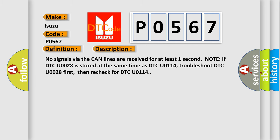And now this is a short description of this DTC code. No signals via the CAN lines are received for at least one second. Note: If DTC U0028 is stored at the same time as DTC U0114, troubleshoot DTC U0028 first, then recheck for DTC U0114.